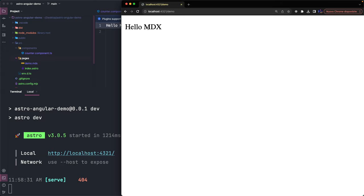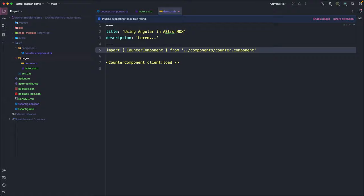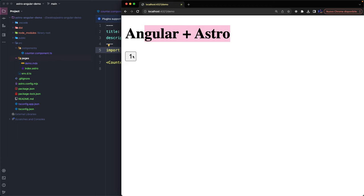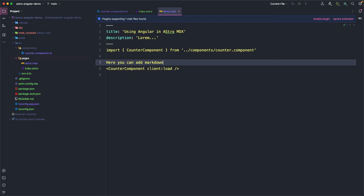And now we can add some properties to the markdown and use our Angular component just as we did before. And, of course, we can now add our content inside this file mixing markdown syntax and our UI interactive component built in Angular, React or in other frameworks.